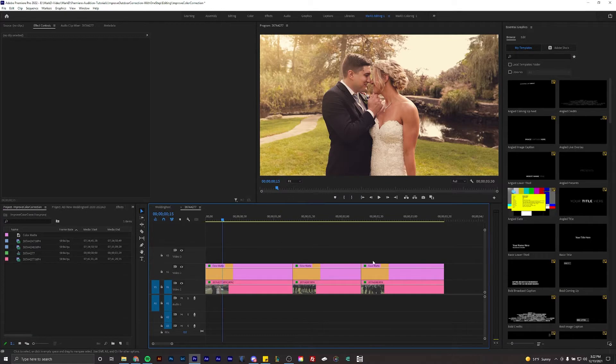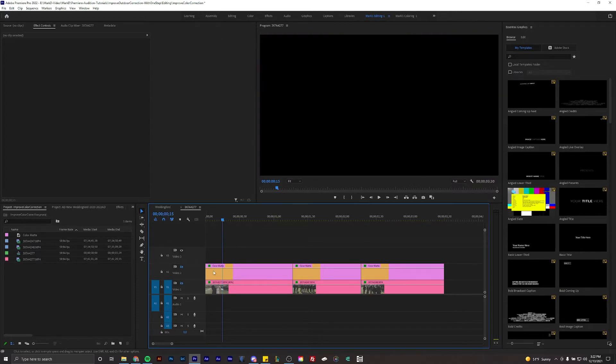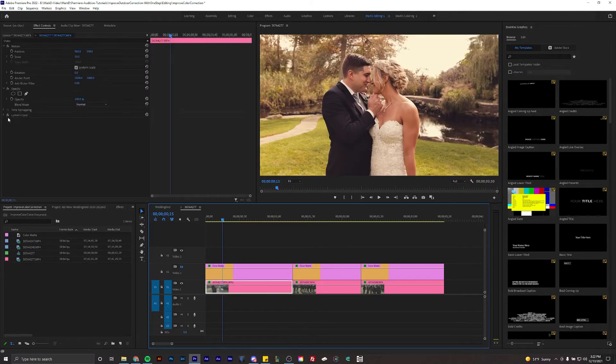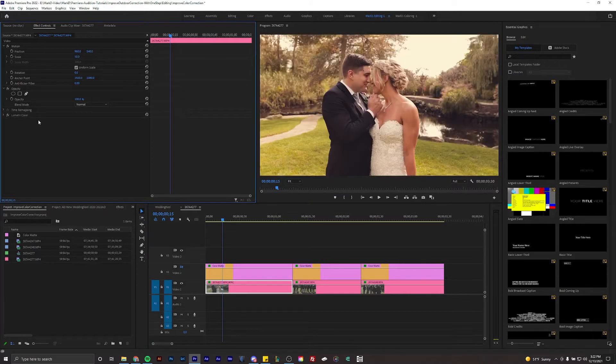If you're shooting outdoors it's going to look like this. This is actually after color correction. If you stay to the end of the video I will show you how to color correct that to this.